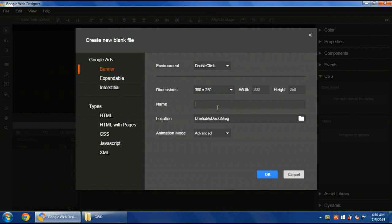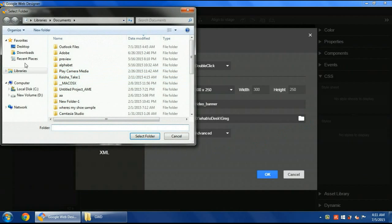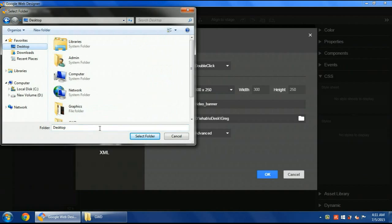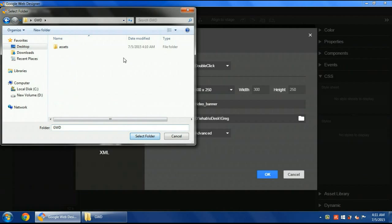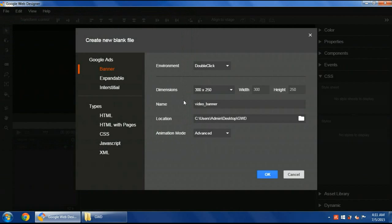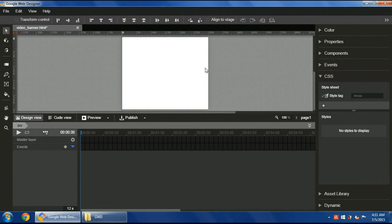The name, let's say video banner. I will save it here. It will create a new folder with the same name I called video banner and save all the assets or needed scripts inside it. The animation mode is advanced. Create the file.